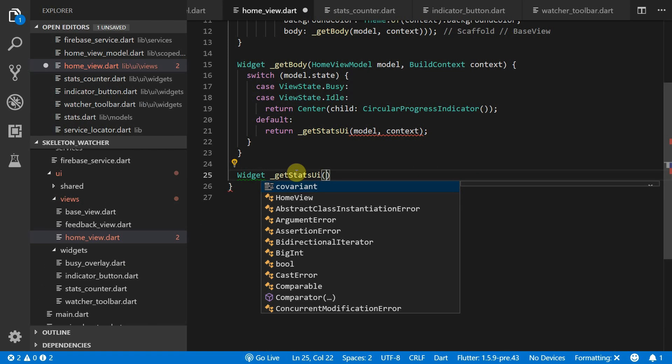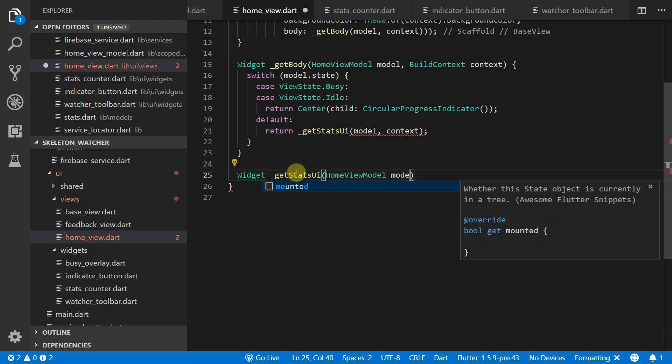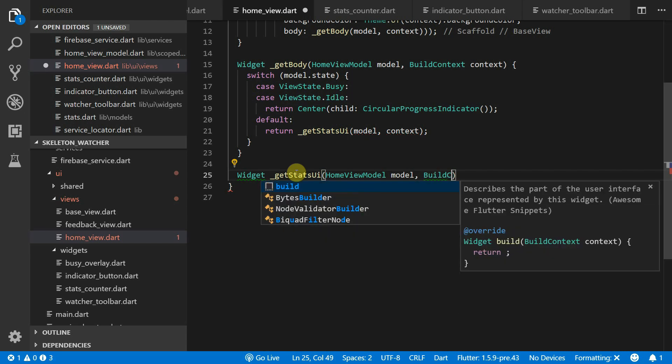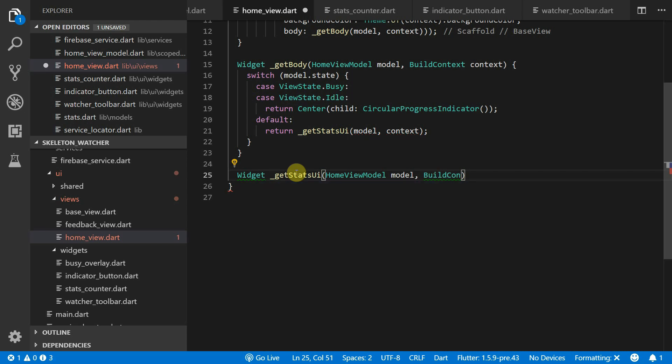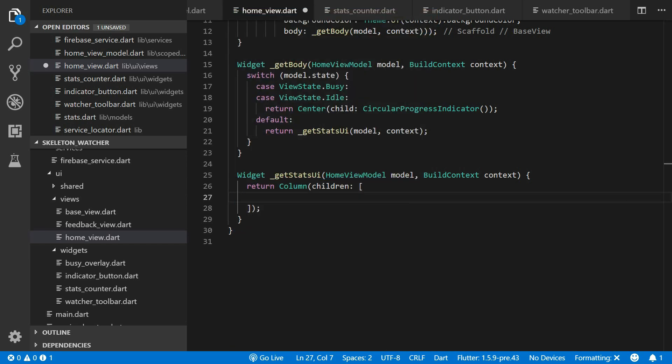Now you can create a function called GetStatsUI that returns a widget and takes in a model and the BuildContext as a parameter. The UI can be seen as a simple vertical stack. So for the root of our GetStatsUI we will return a column.